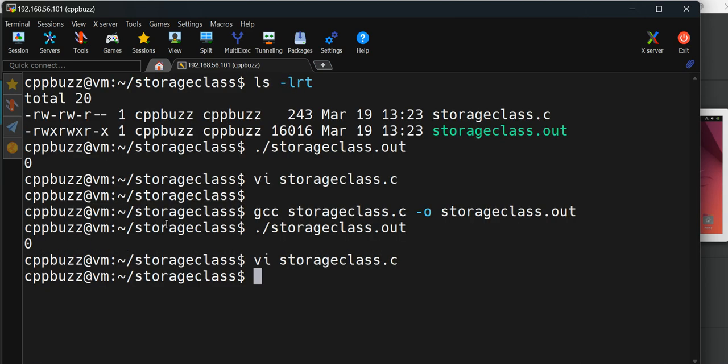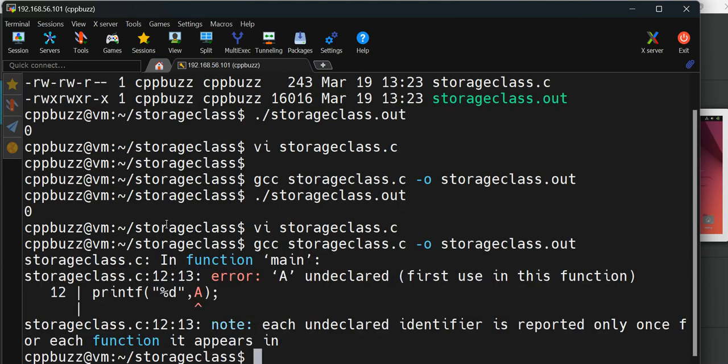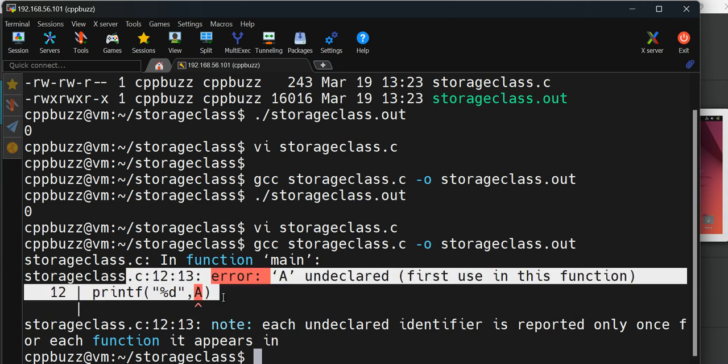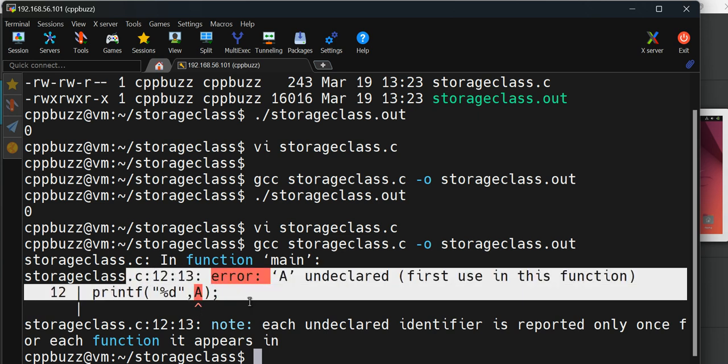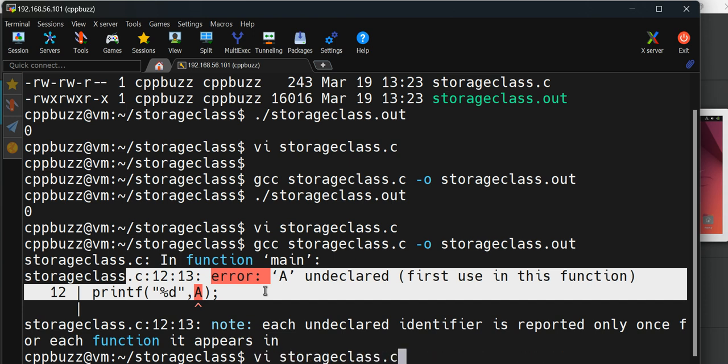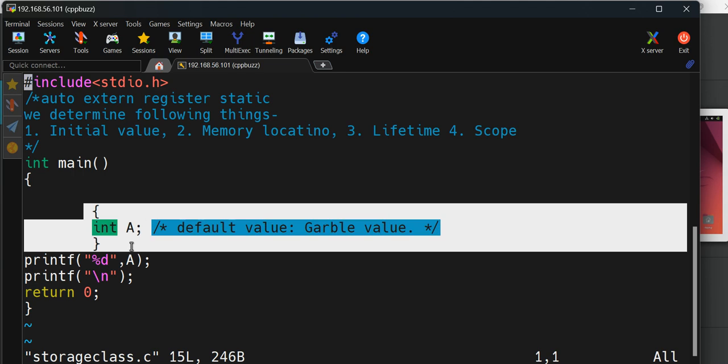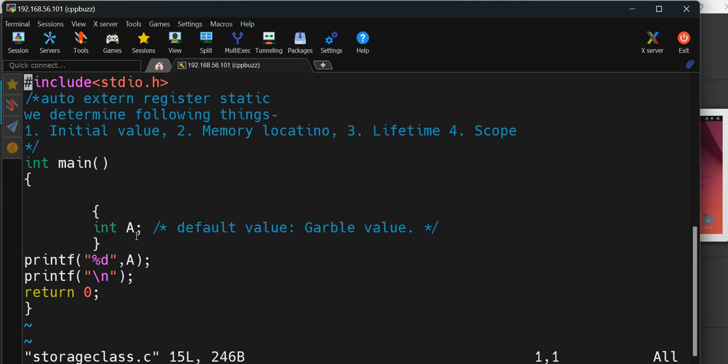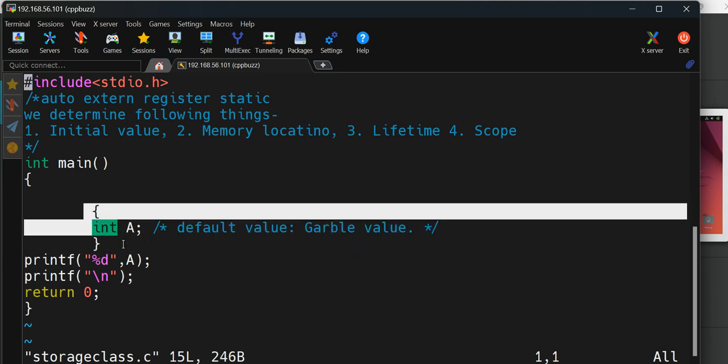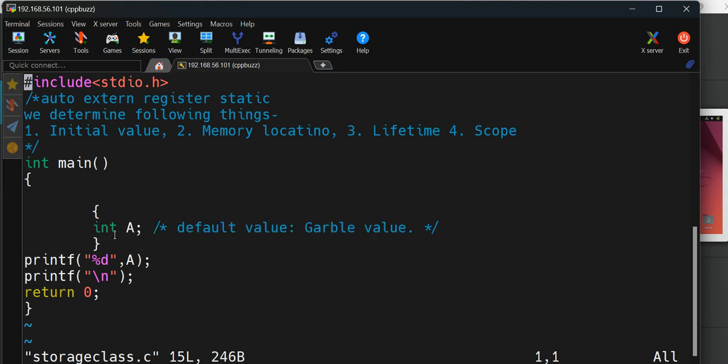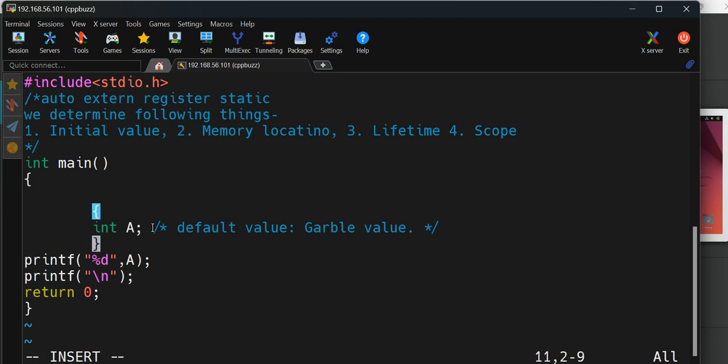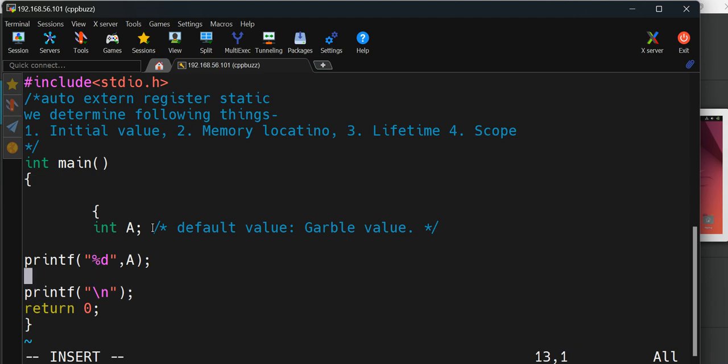Let's see what happens. Let me try to compile this again. You see here, A undeclared. We're getting this error because A belongs to a different scope and we cannot access it outside that scope.